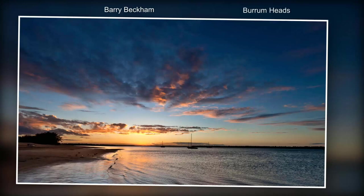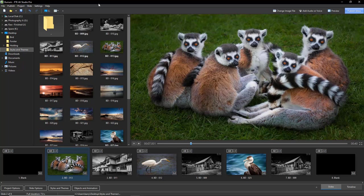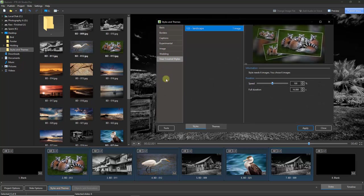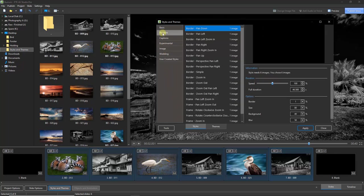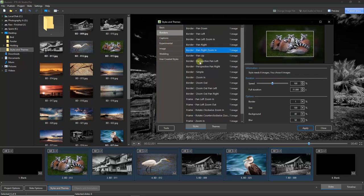This style can be applied to one image, 50, or a hundred with just a couple of clicks. I've refreshed the slide list with six images — three color and three black and white — positioned alternately. To apply a slide style to all of these images, I select the first image in the slide list, hold Shift, and click on the last, selecting all in between. Then go back to Styles and Themes, locate the style I want — let's go to Borders and select Border Pan Right Zoom In.